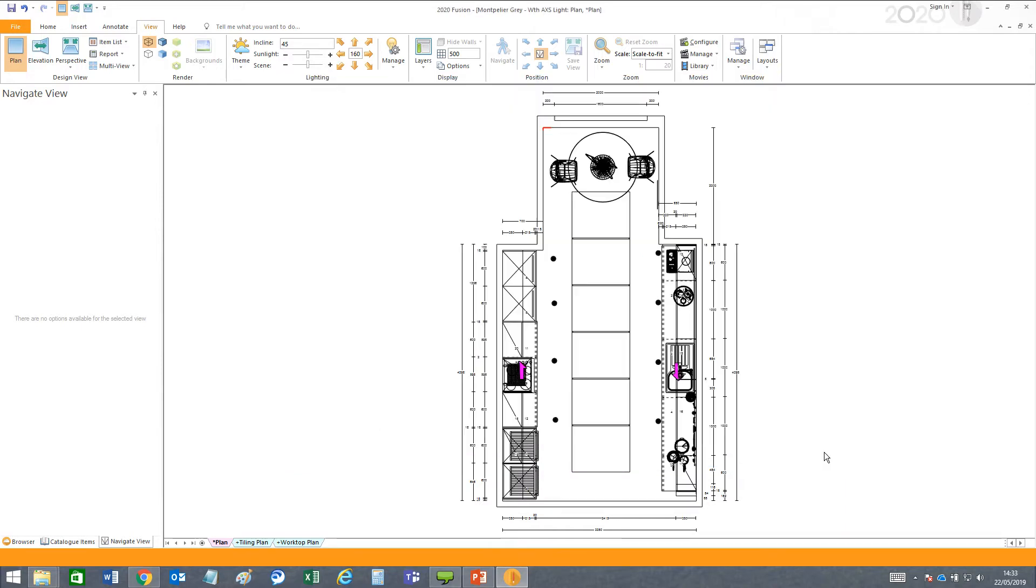But now in Fusion version 7, you can change these font sizes for an individual design document.